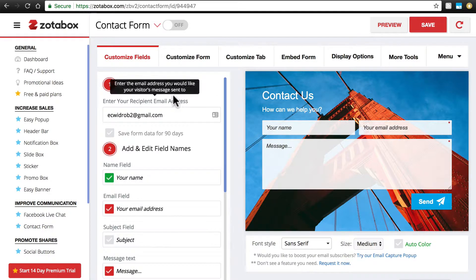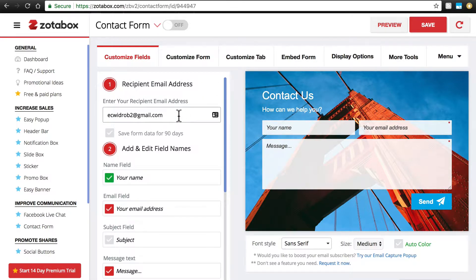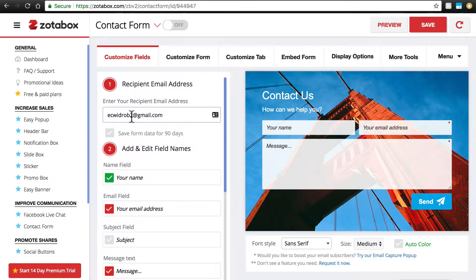First, we'll fill in the recipient email address, which is the person who will receive messages from the Contact Form. So that's going to be our email that we set up our account with. Of course you can change that if you want.